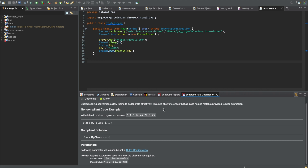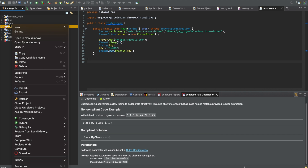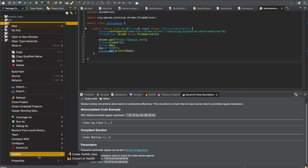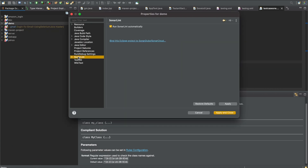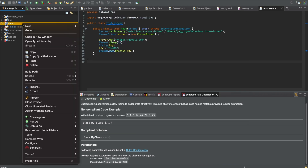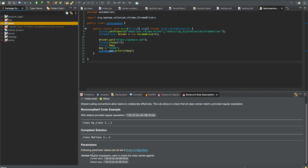If I rename the class following the convention, that error will disappear — that's auto-scan in action. If you don't want auto-scan running continuously and prefer to scan only after finishing your whole project, you can right-click your project, go to Properties, click on SonarLint, and there is a checkbox that lets you disable the automatic scan.